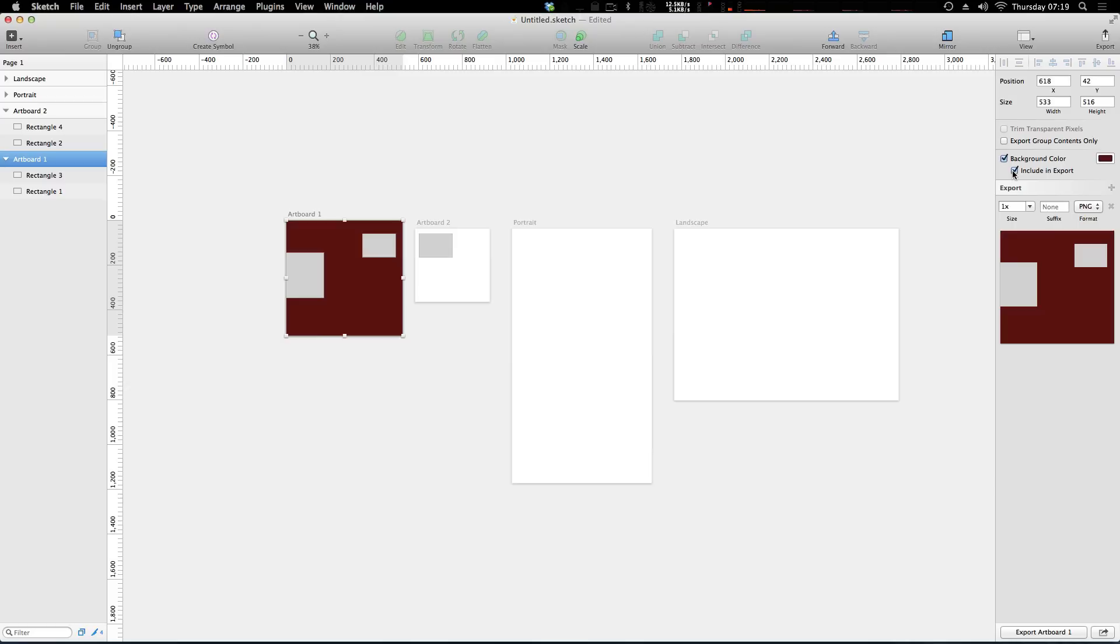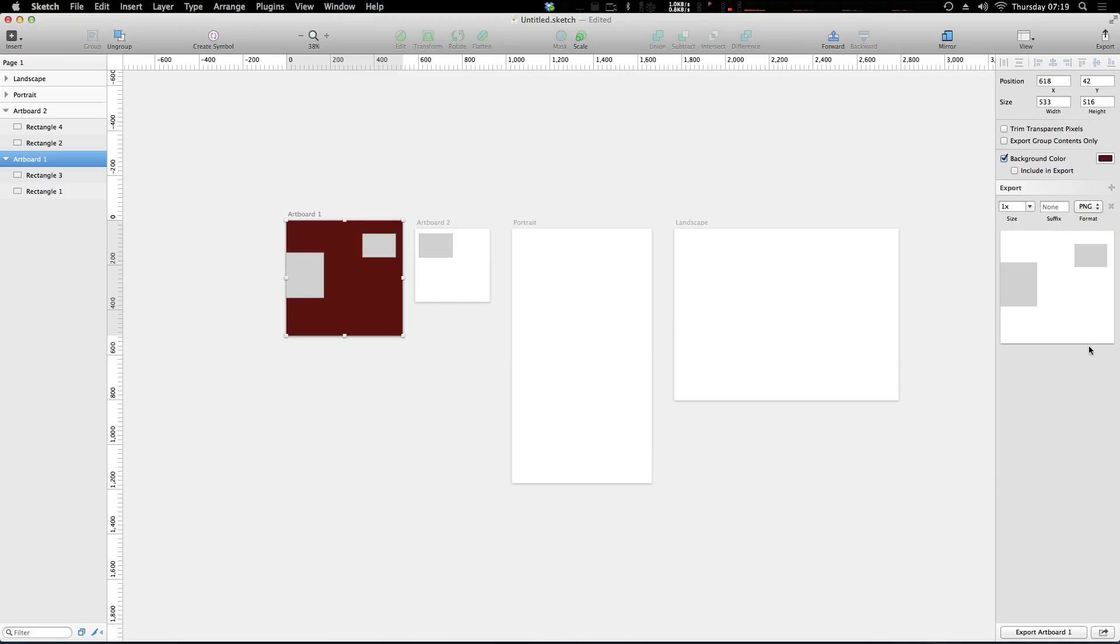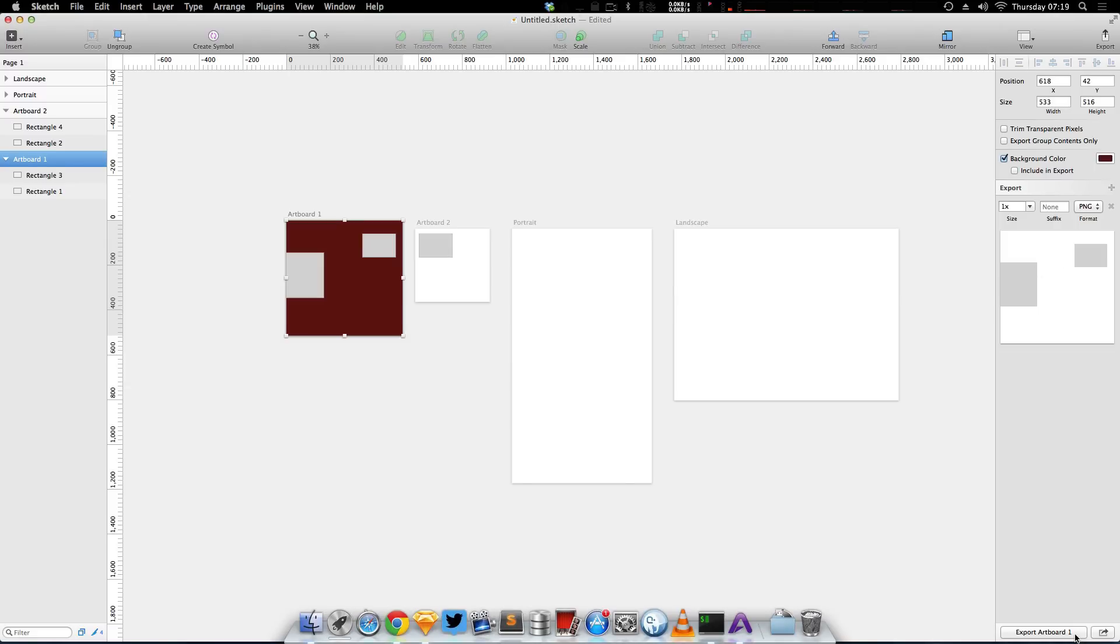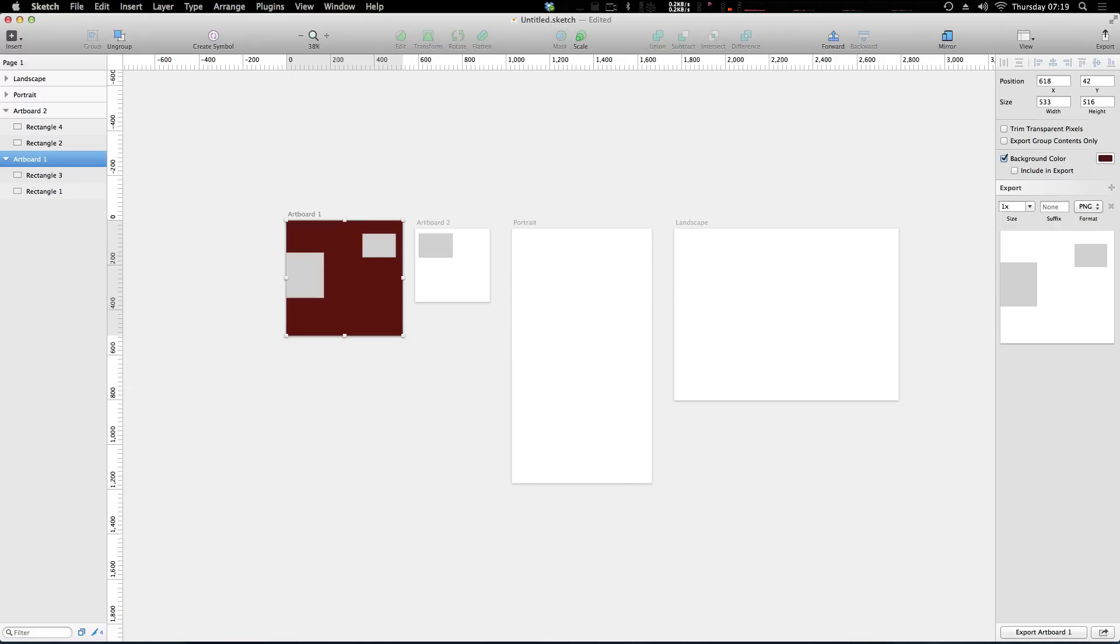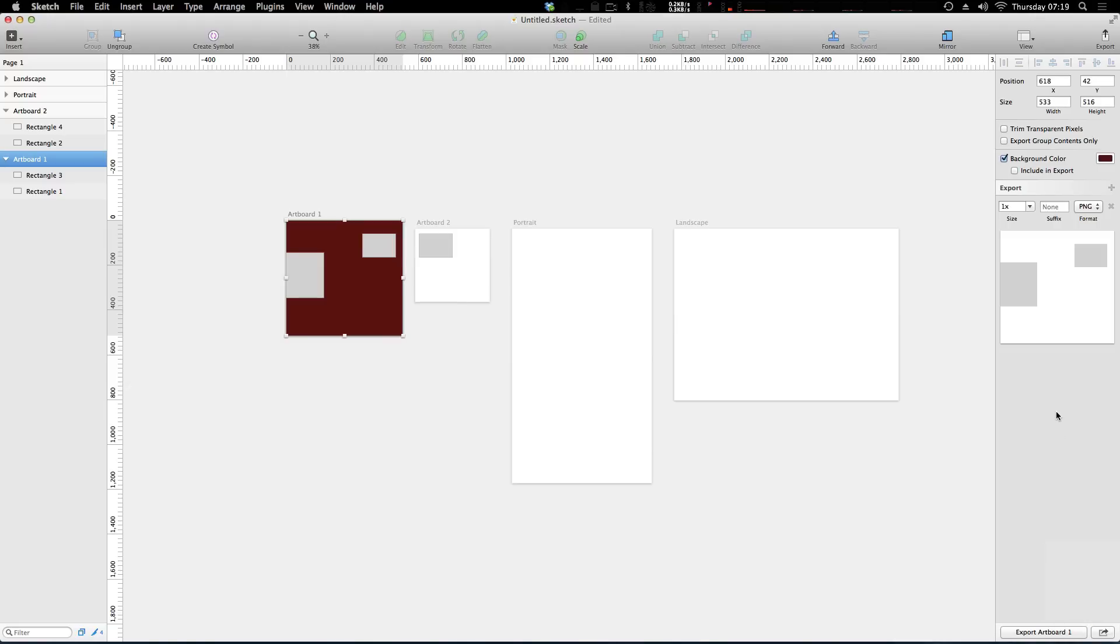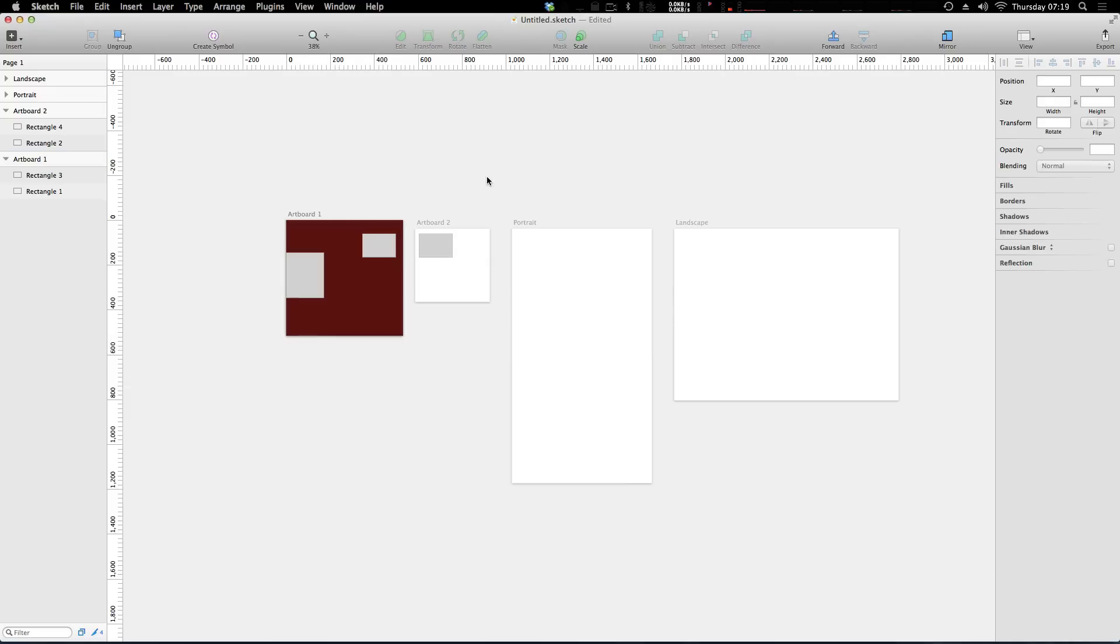This little export preview here shows you exactly what you're exporting and then you can go ahead and click this export button. You can also click this button right here if you would like to share it to any of these services. Well there's lots more to talk about with exporting which we're going to do in later lessons.